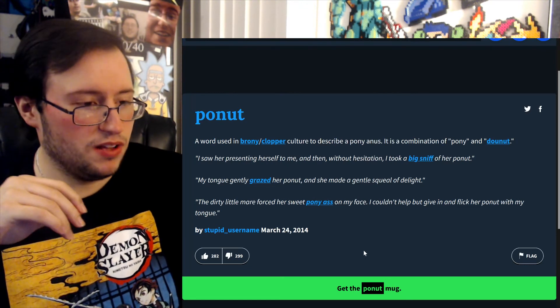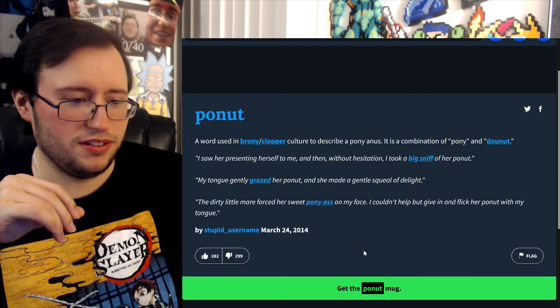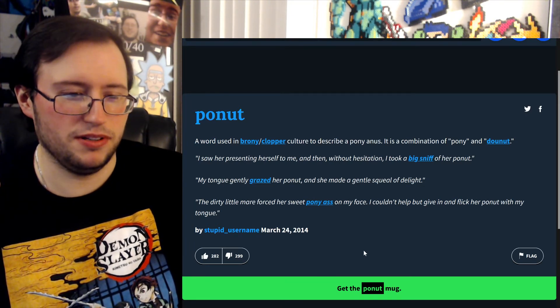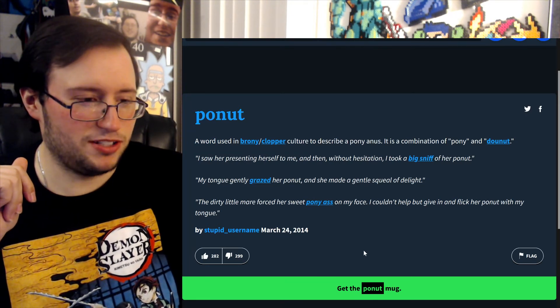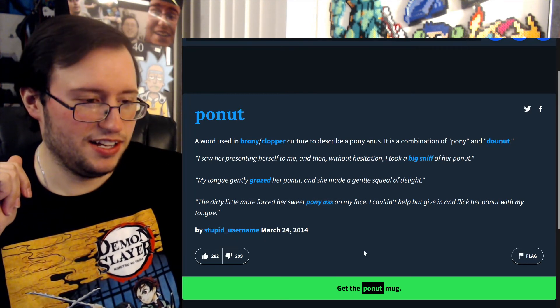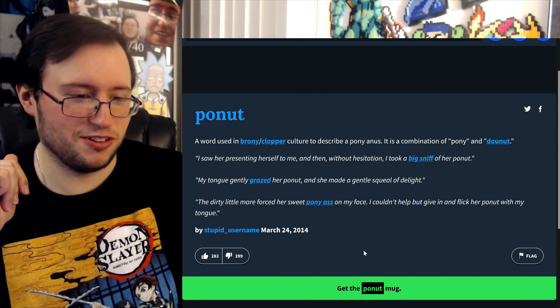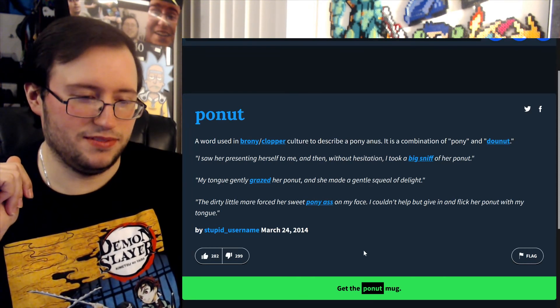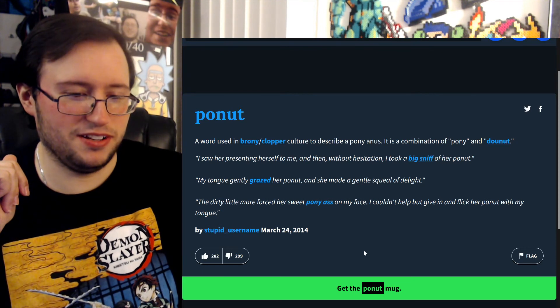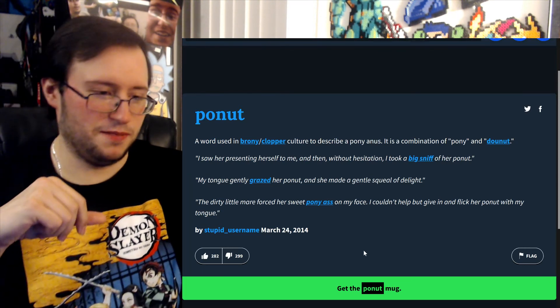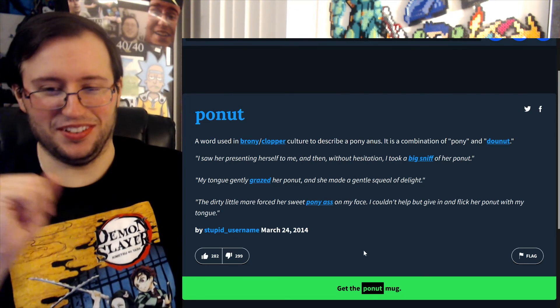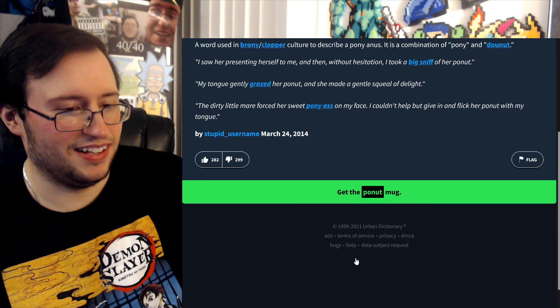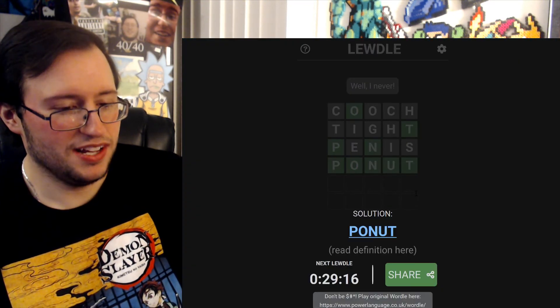It's a combination of pony and donut. I didn't know that was even a thing, but I guess that makes sense. I saw her presenting herself to me and then without hesitation I took a big sniff of her poonut. My tongue gently grazed her poonut and she made a gentle squeal of delight. The dirty little mare forced her sweet pony ass on my face. I have problems. I couldn't help but give in and flick her poonut with my tongue. My stupid username. I'm glad there's more dislikes than likes for this one. I don't like it.